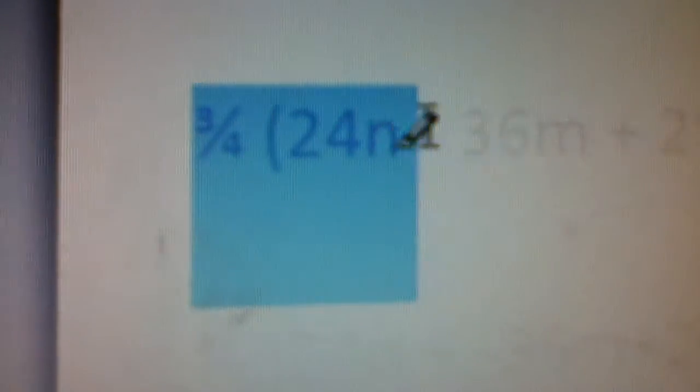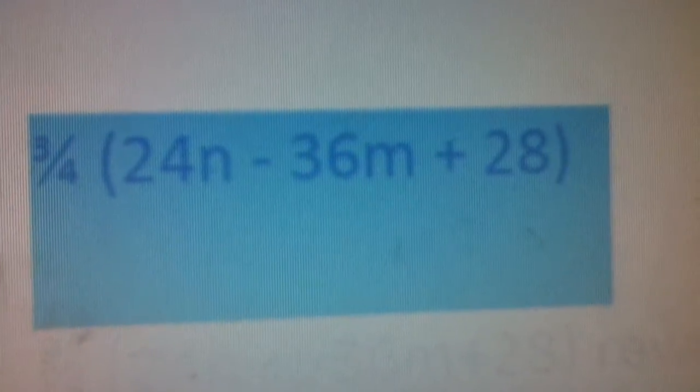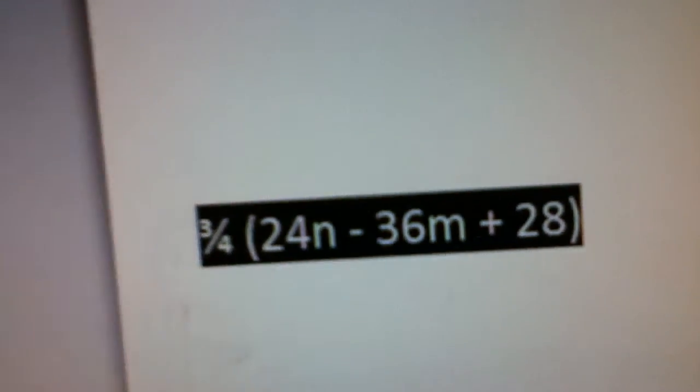Cole and Zayim present Simplifying Algebraic Expressions. So the first step to simplify our expression today will be 3 fourths (24n minus 36m plus 28).